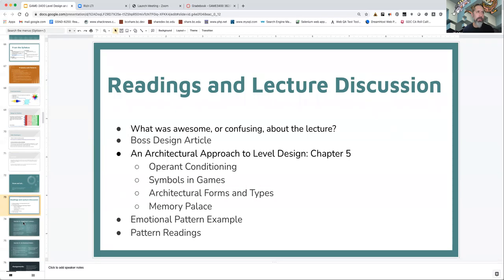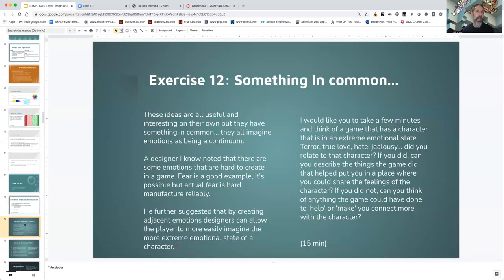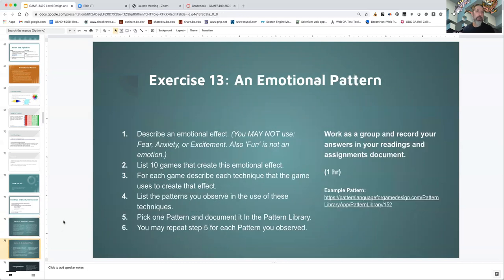Some of those have changed from last semester so that'll be revised a little. Then we're going to do exercise 12, which is a short exercise looking at all the things I talked about in the lecture and writing about them a little bit. Then you'll be doing an emotional pattern, which is going to be similar to the player experience pattern you did earlier in the class but specifically looking for emotions. I'll want you to run the emotions you choose by me before you start working on your patterns — in the past students have chosen emotions that don't work very well or aren't really an emotion.